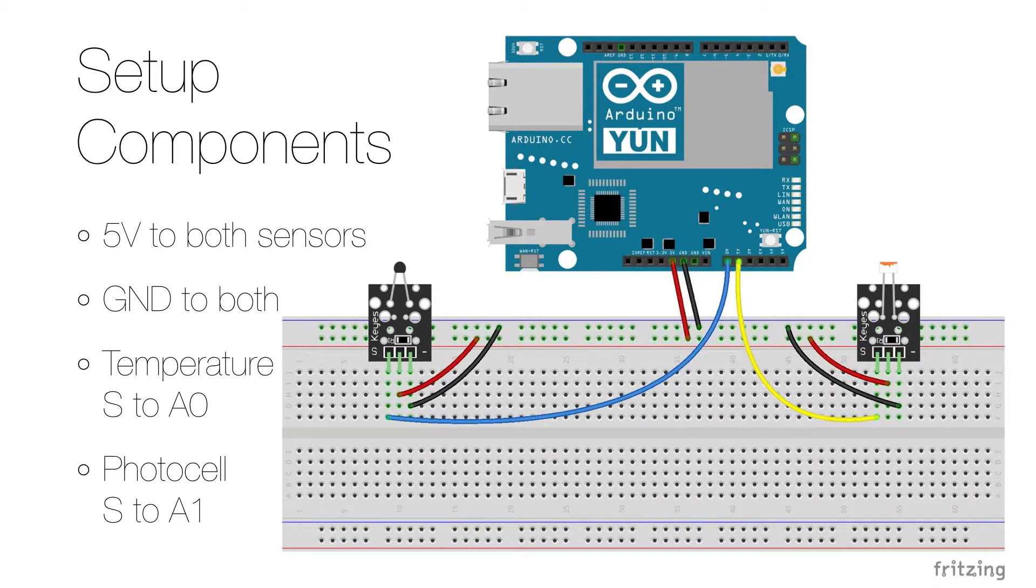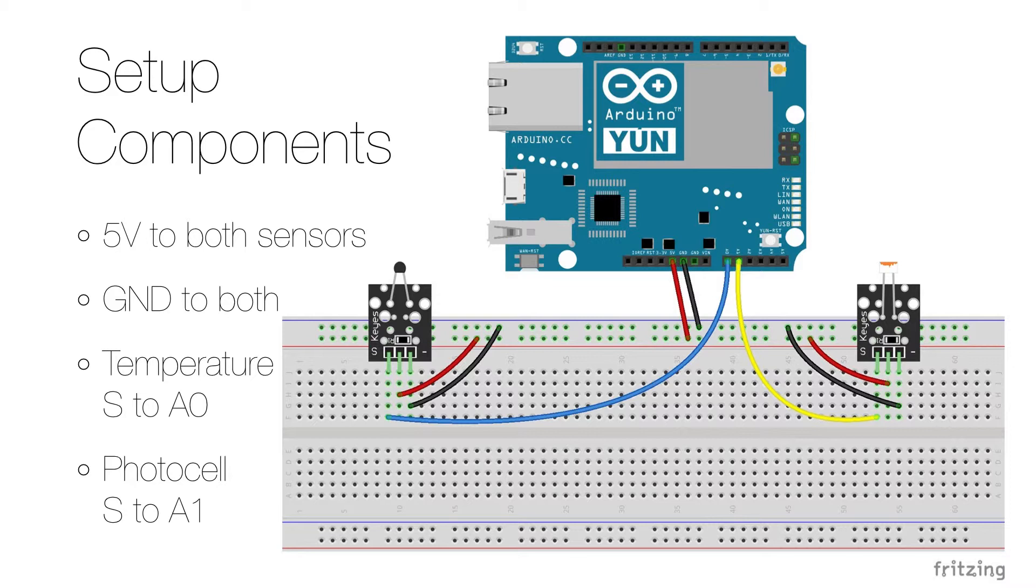To set up the hardware you start by disconnecting everything from its power source as usual. First you connect the Arduino to the ground and the ground on the breadboard, and then you connect the five volts on the Arduino to the power or plus on the breadboard.